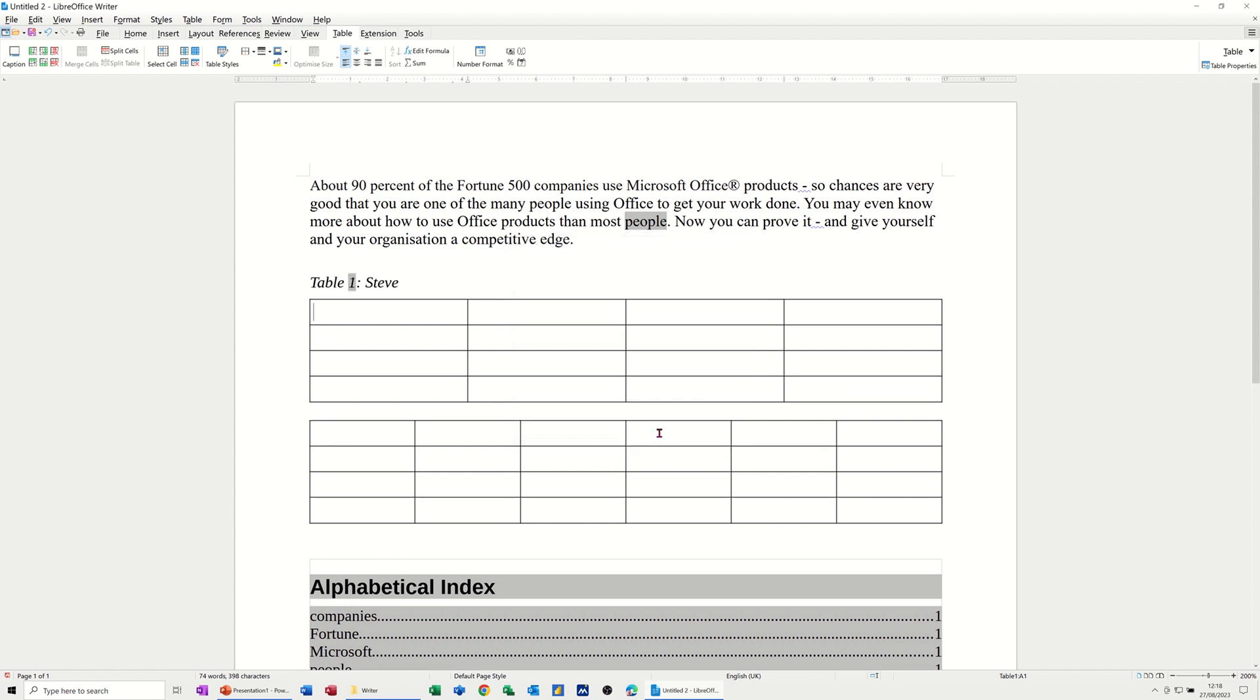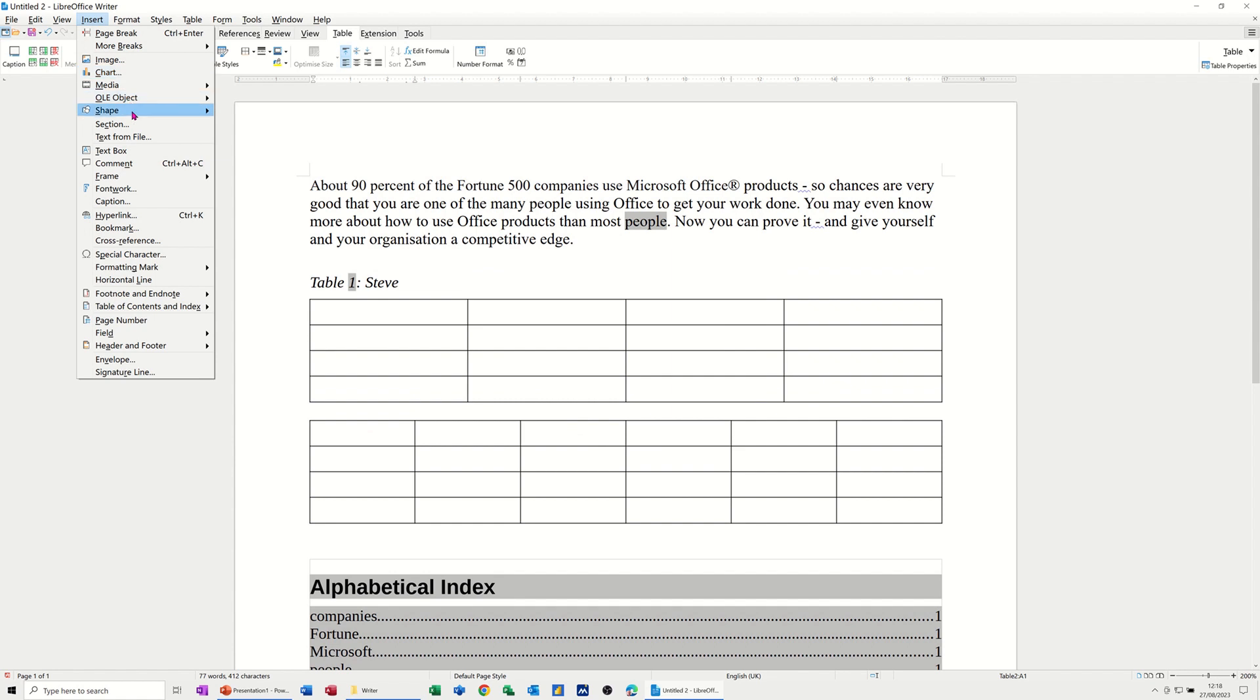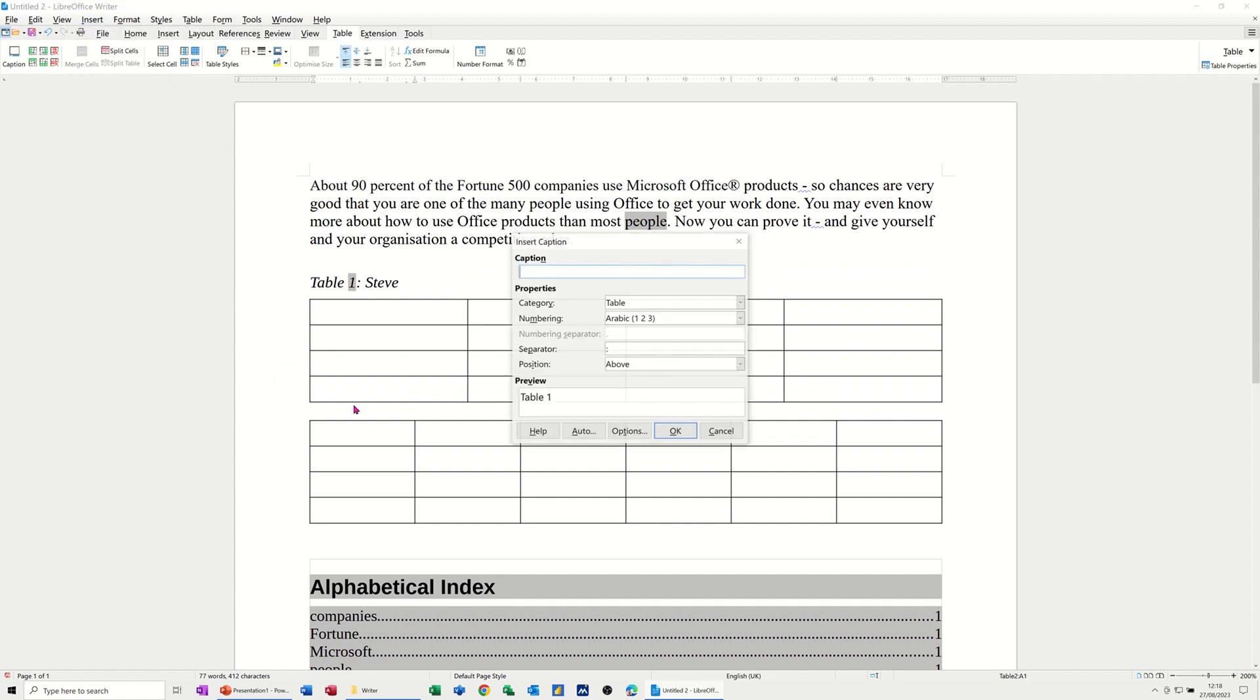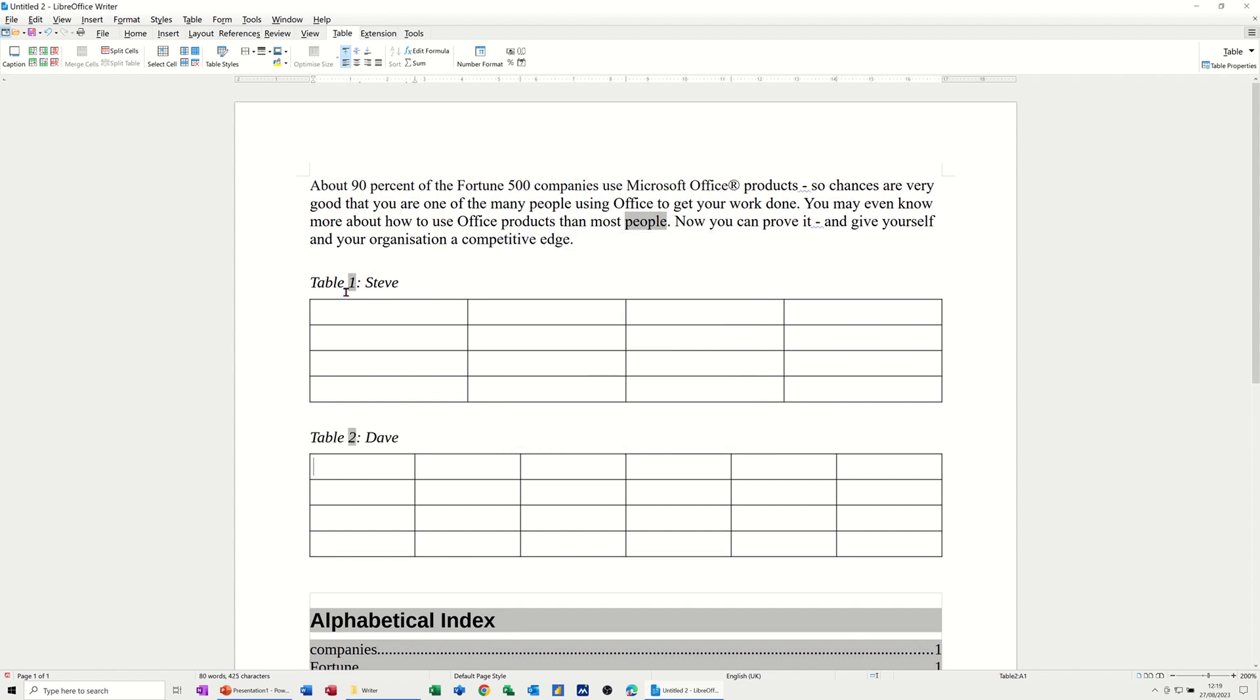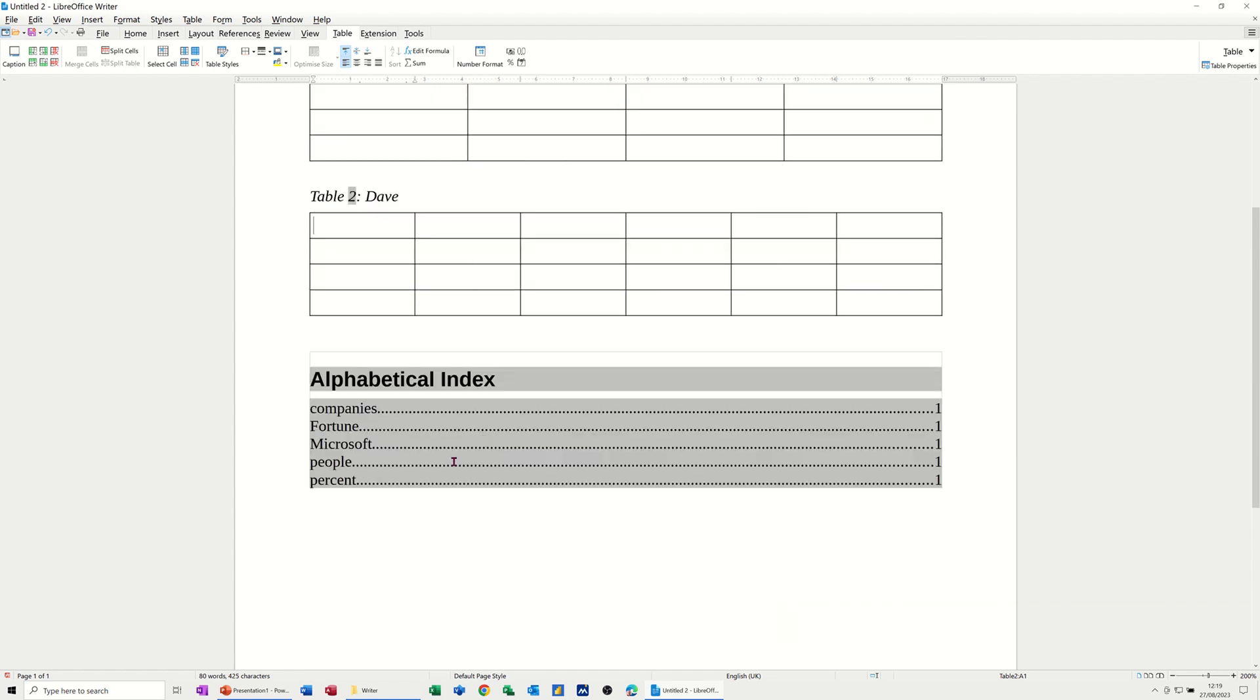Click OK to that, and then on this one, I'll do another one. So Insert Caption, and I'll call this Dave, or whatever you want to call it. Click OK. So now we've got two captions, giving the tables a name.